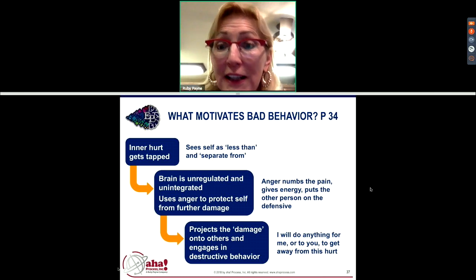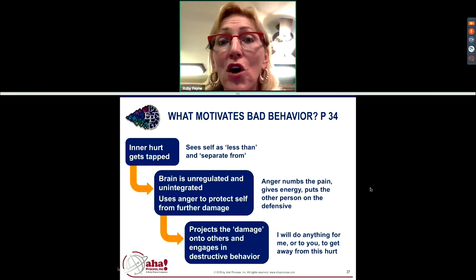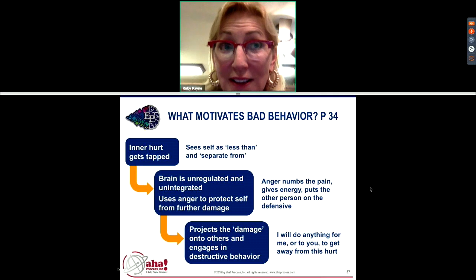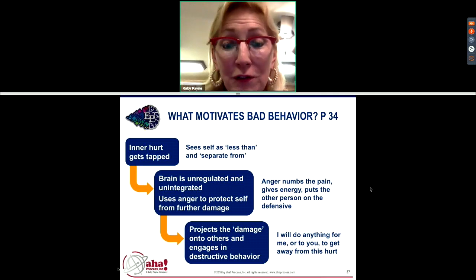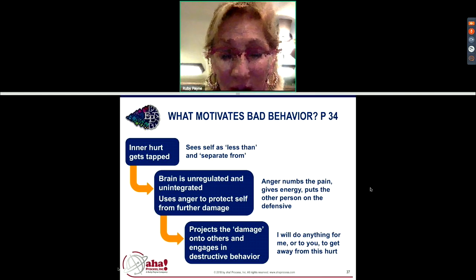There's a technique called validation that will help you move a weak inner self toward a strong inner self. I'll be covering that in the book.